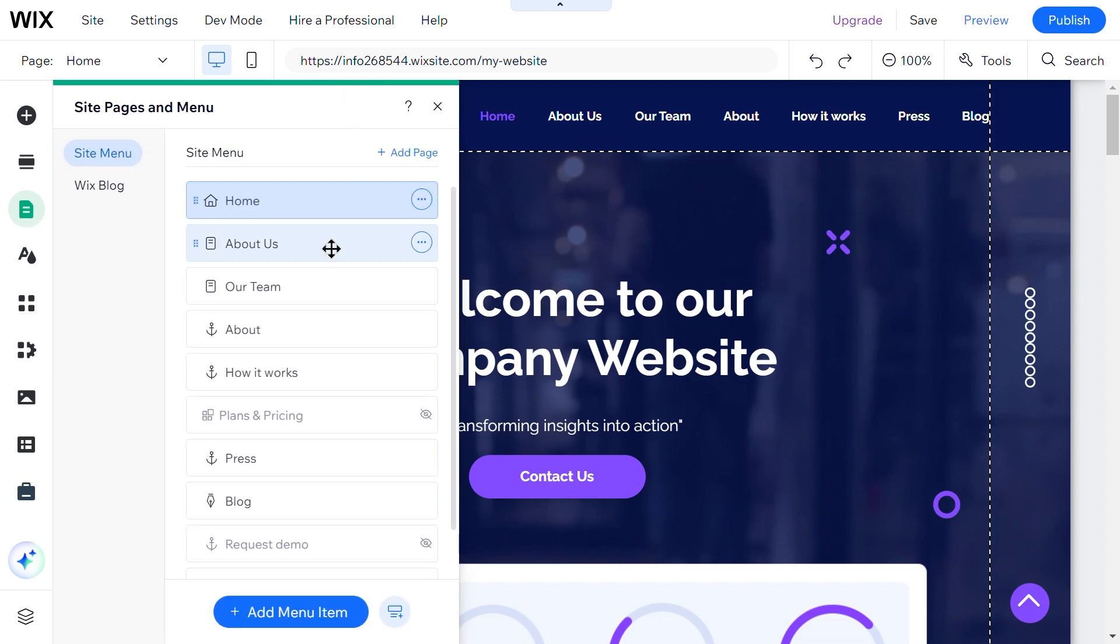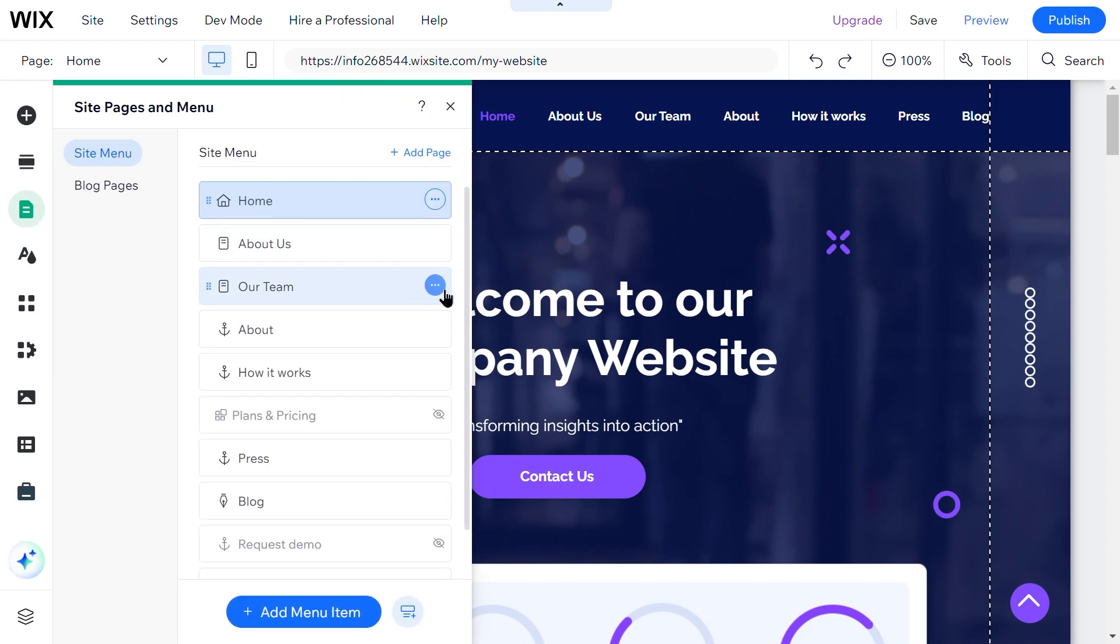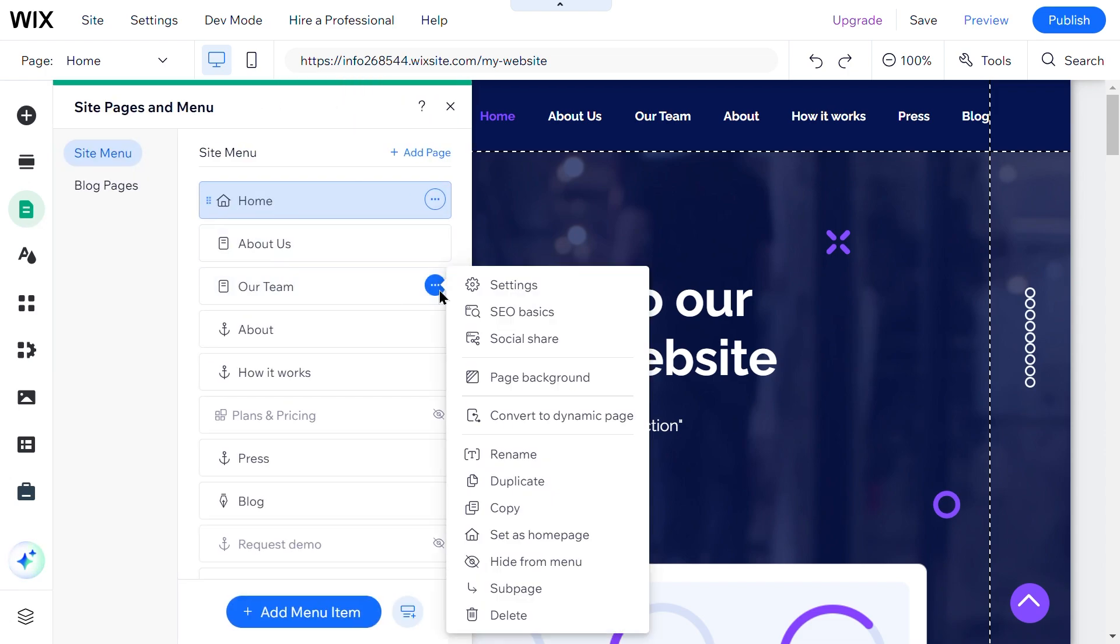Next, select the page you want to protect. Click on the More Actions icon next to the page name and select Settings.